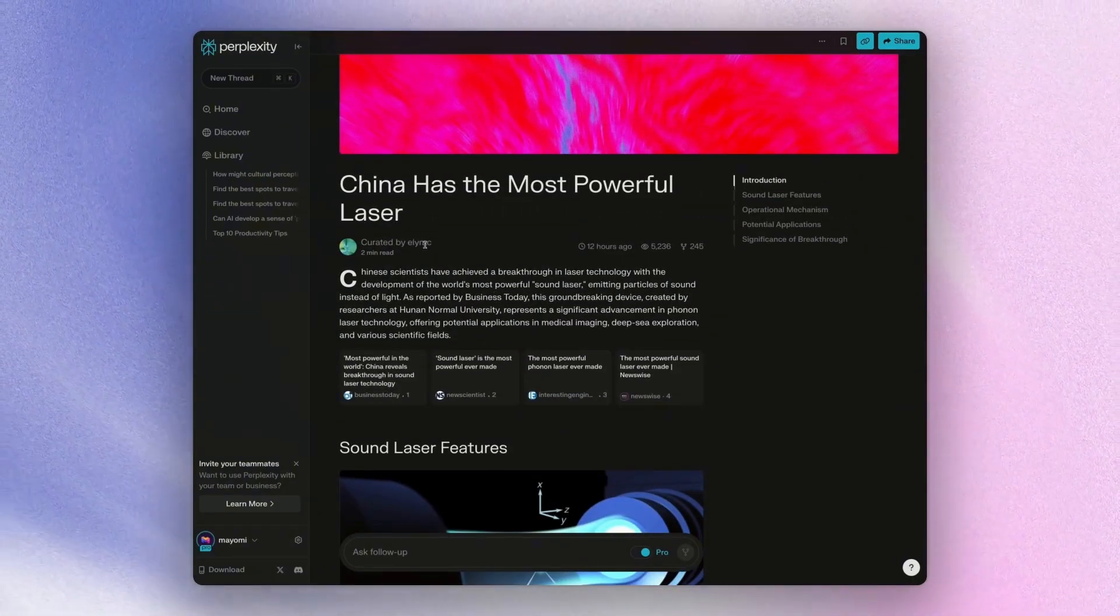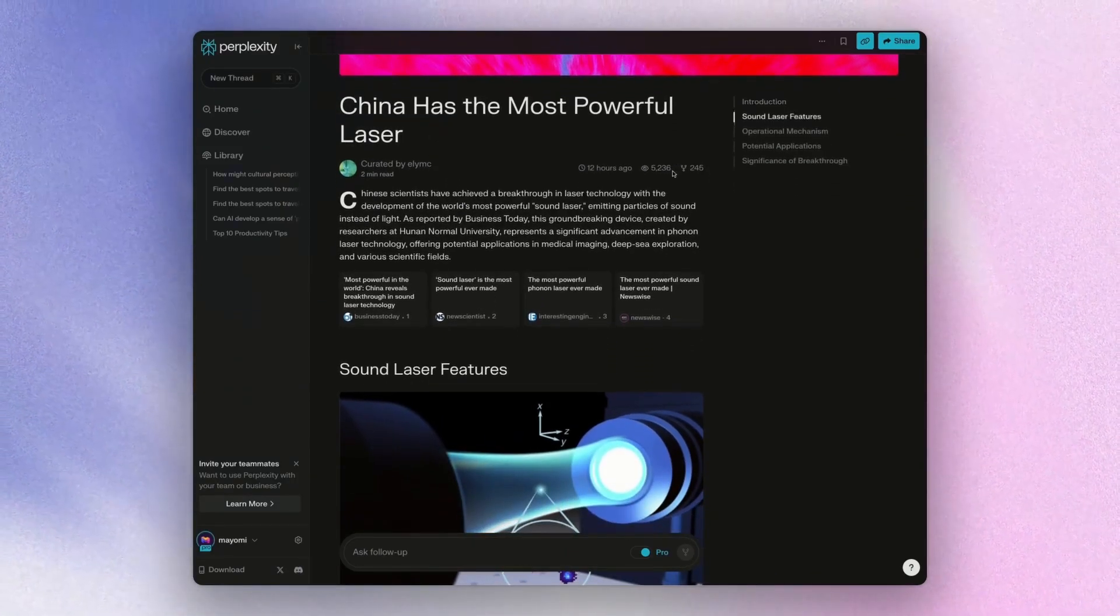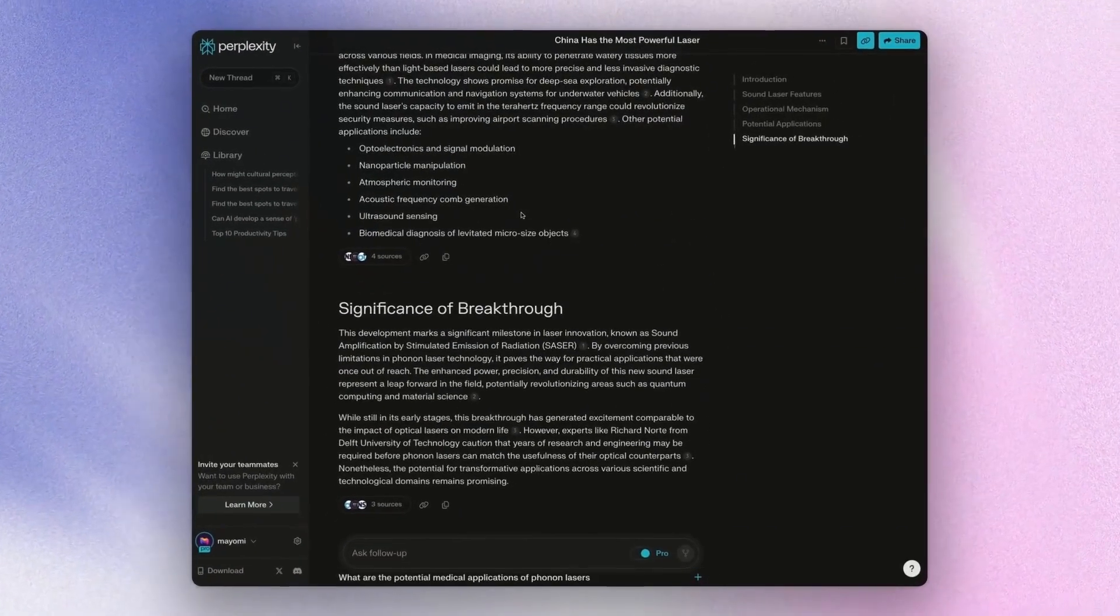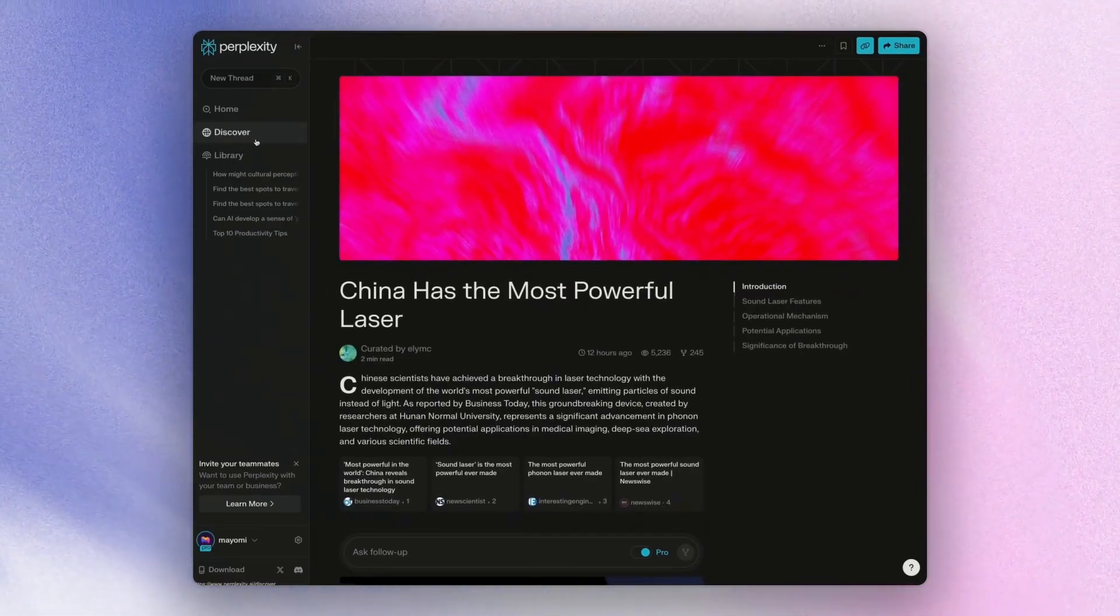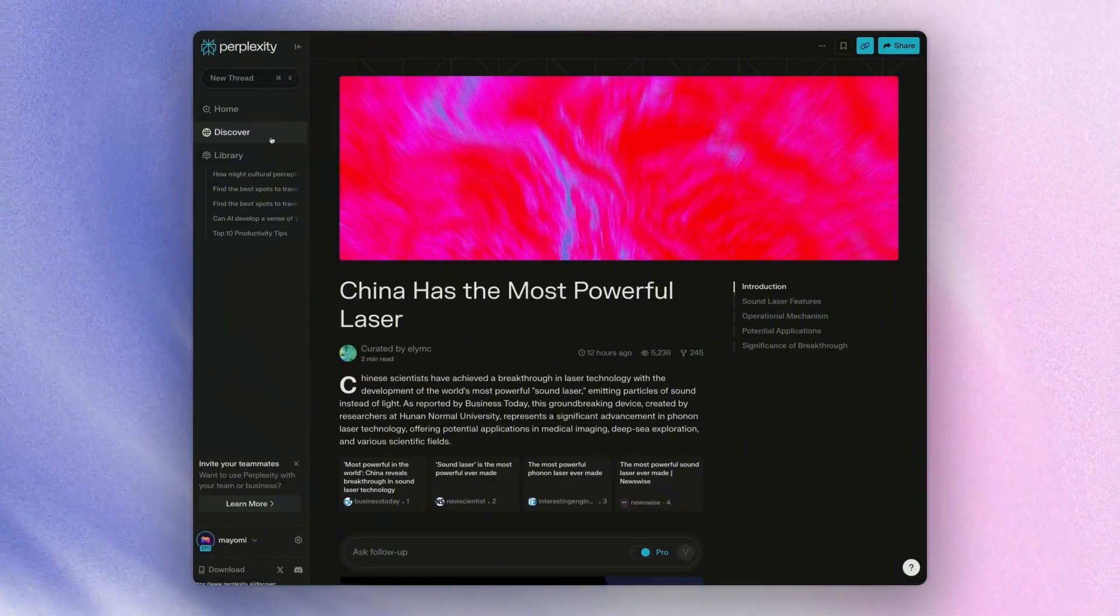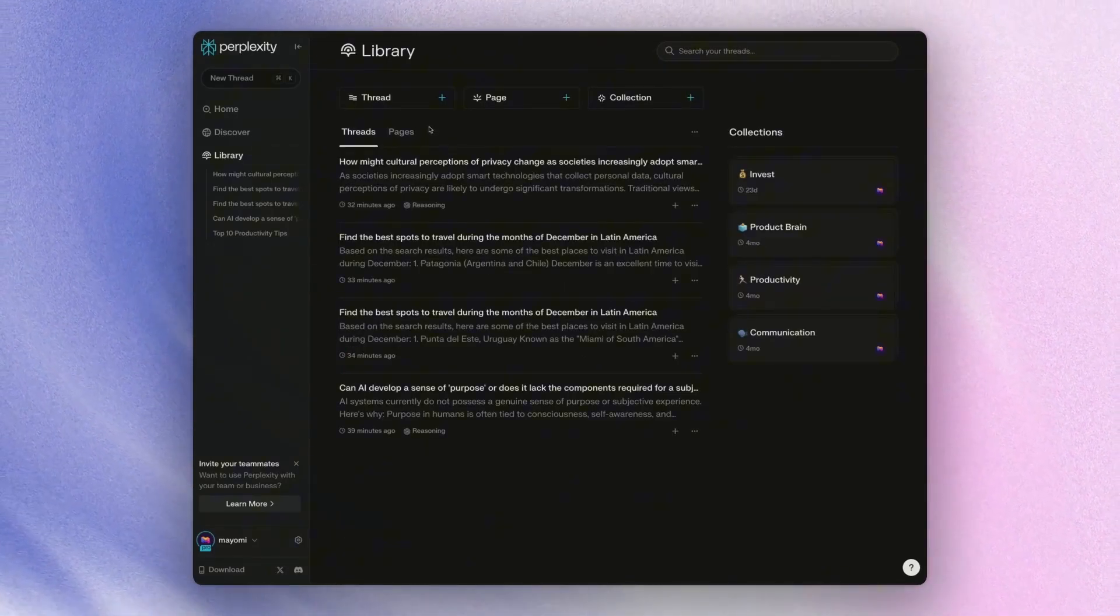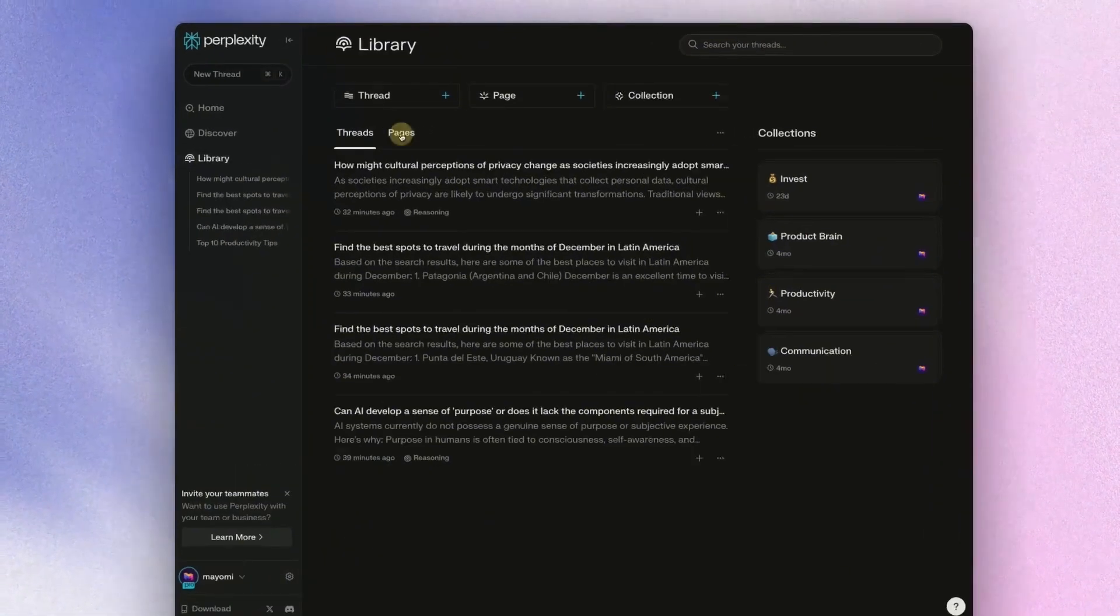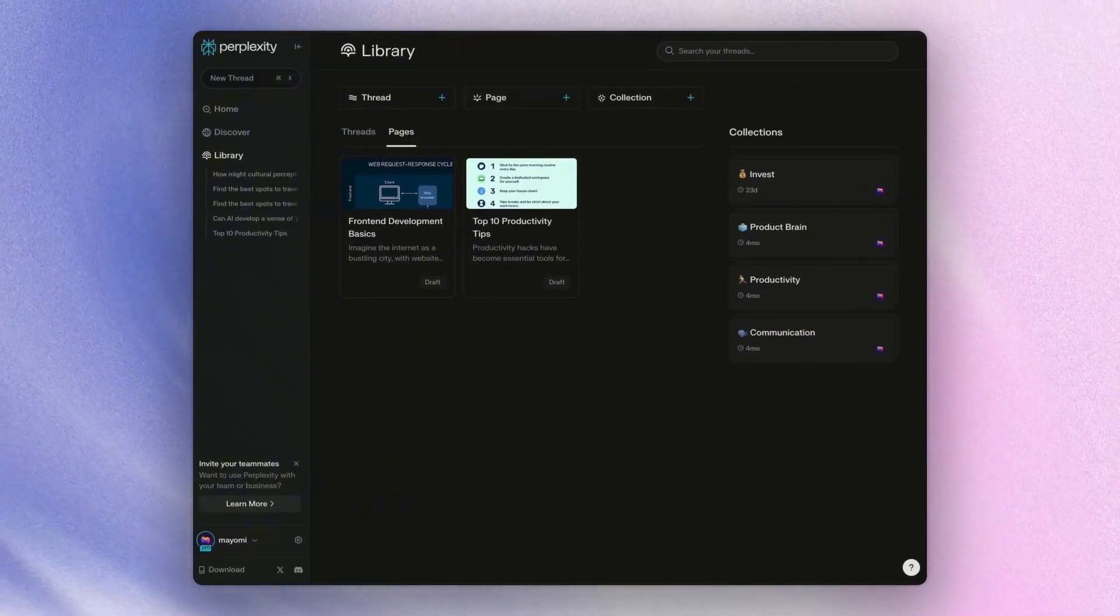So you see a lot of these articles or pages on the discover mode, and these are other users having created similar pages as well. So this user wrote a page on China having the most powerful laser and it's been viewed 5,000 times, shared 45 times. These are really fast ways to create content about a given subject. And I have no doubt as perplexity continues to evolve and advance, these pages are going to serve as sort of the new learning blocks that people will be able to learn specific subjects. And if you want to access your pages, once again, you just hit library and you can just hit the pages tab and you have pages that are set up here. And that's what perplexity pages does.